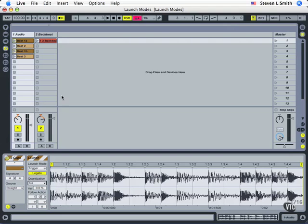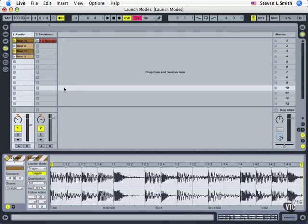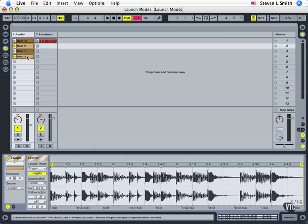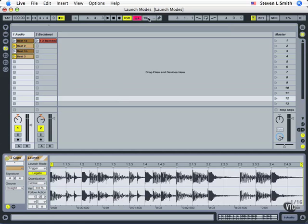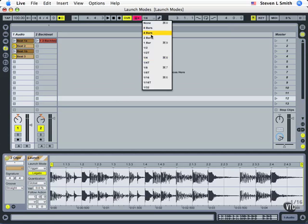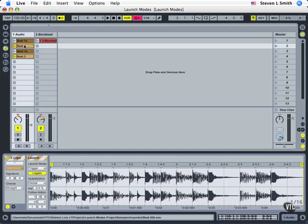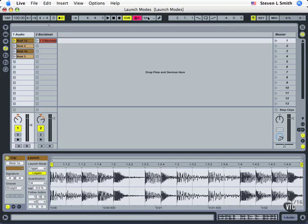And then we'll set beat 2 and beat 3. They're at global, so we'll leave that there and change our global setting to 16th notes. So now we have two clips that will respond to the setting of the global and two main beats that will always come in on the next quarter note.